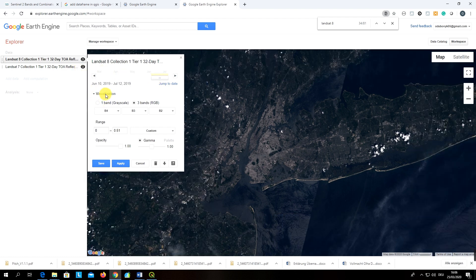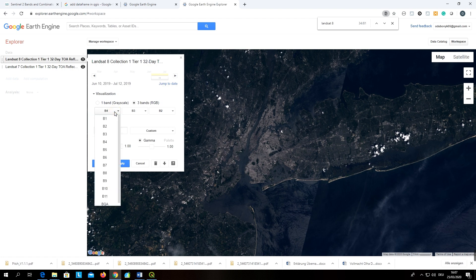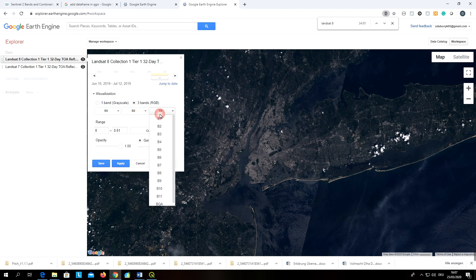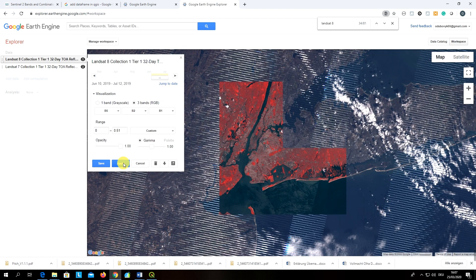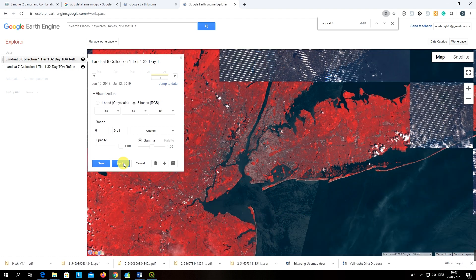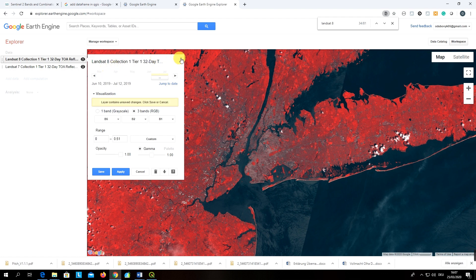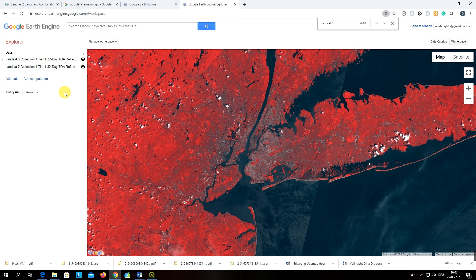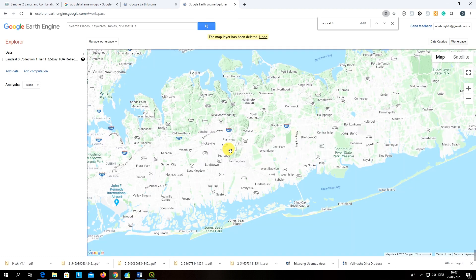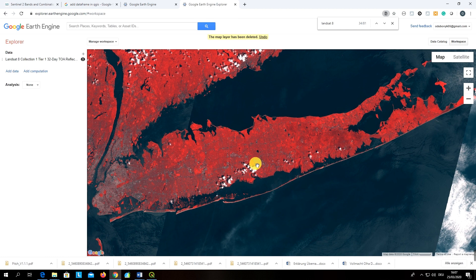Here you can choose the time period you want to work with — I chose July 2019. You can also choose the visualization of your image. By default it is a true color composite, but for classification purposes it would be better to use a false color composite. This combination looks better. Landsat 7 we don't need, so we delete it. Now let's move on to classification.